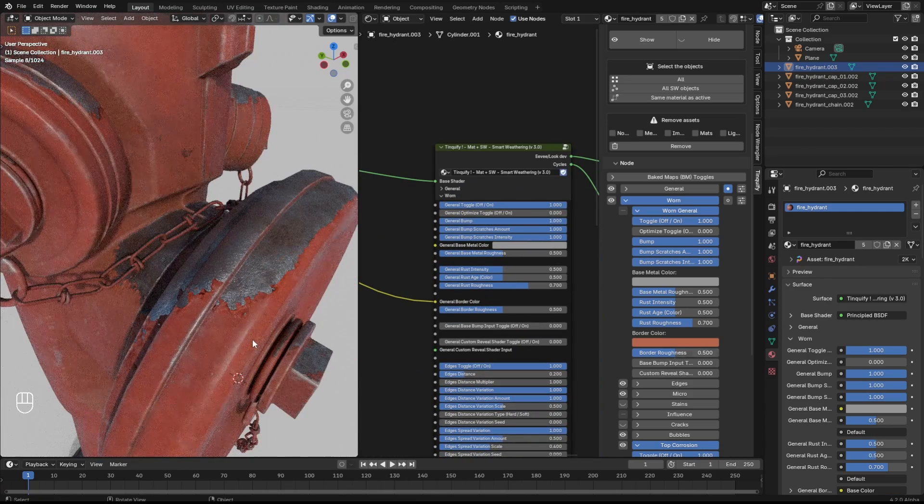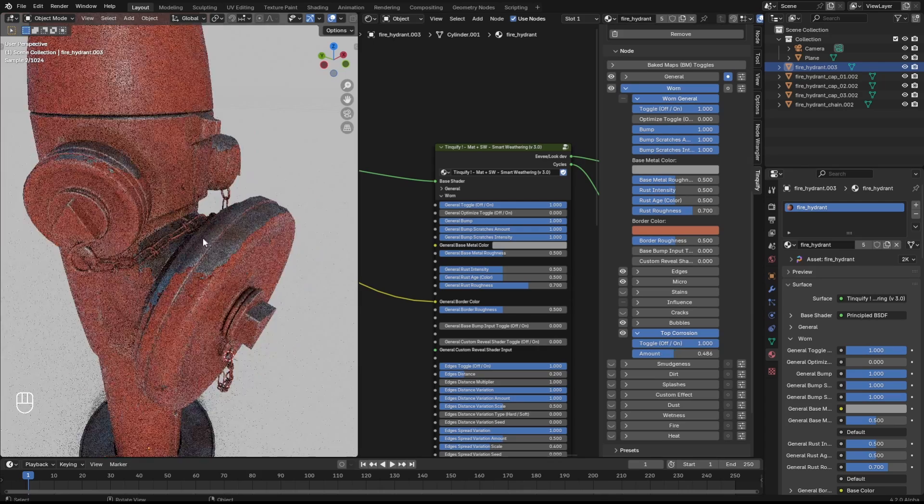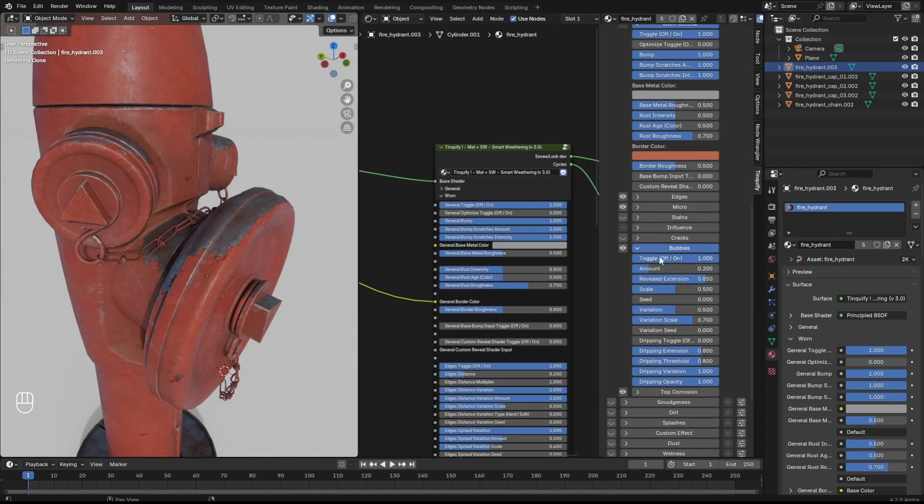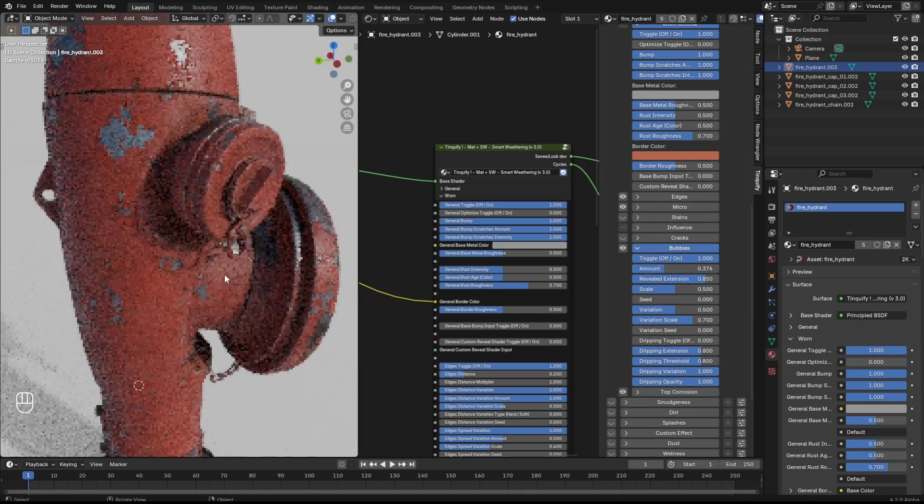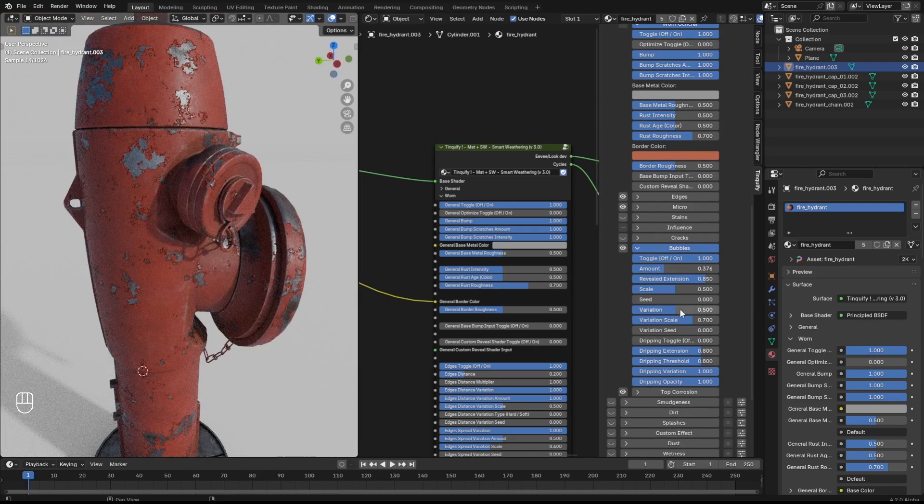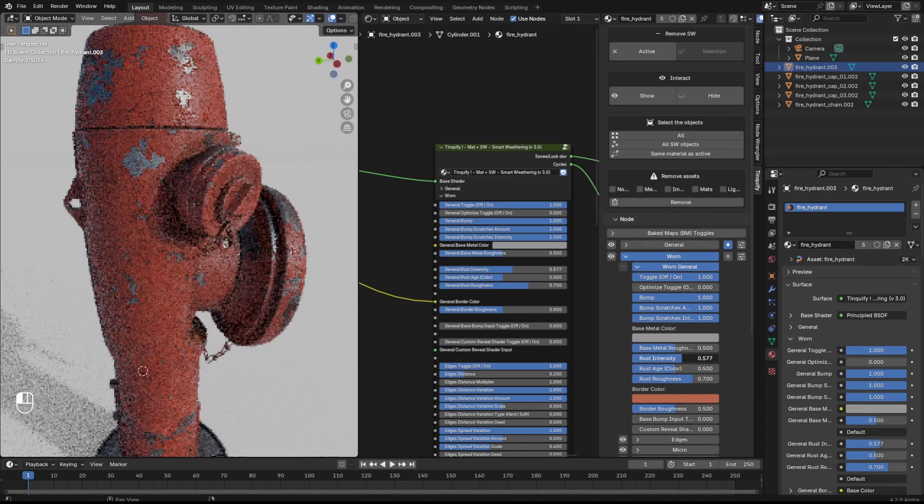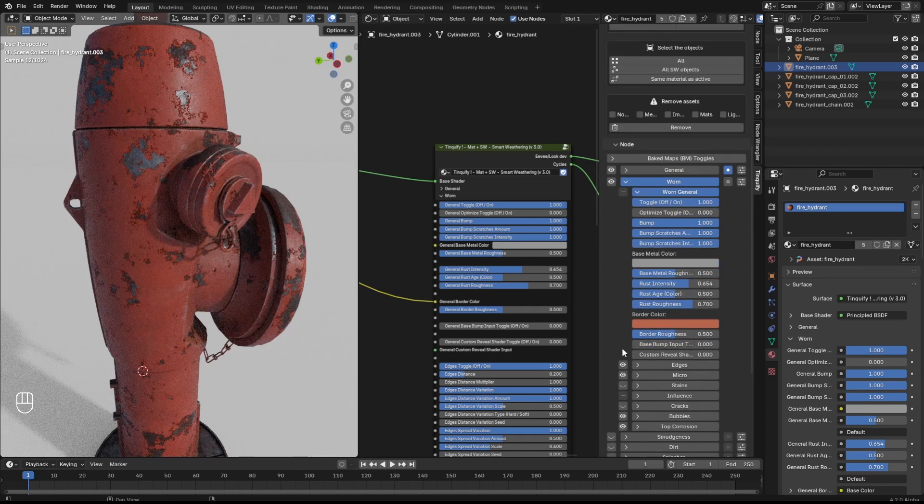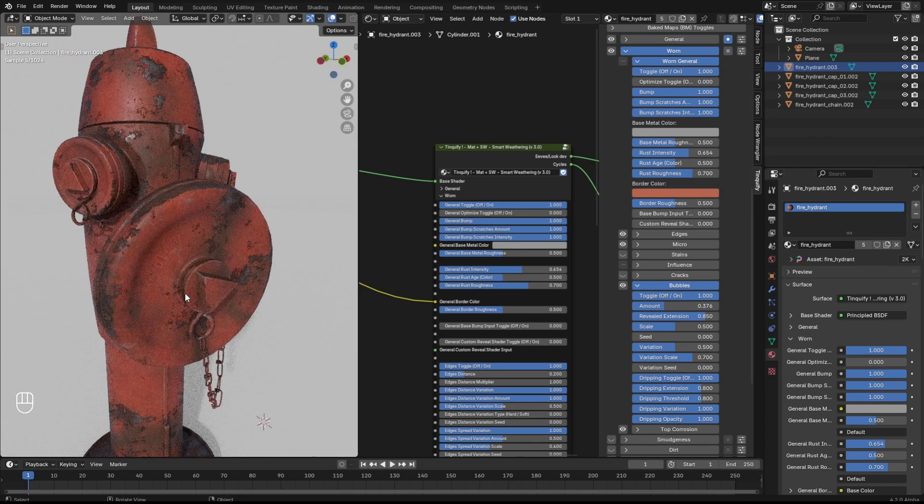I can add a plain color or plug the albedo information of the base shader, so it creates a seamless transition between smart weathering and the base shader. Now it's a matter of taste. I'm just adding a different amount of bubbles, playing with the rust intensity.